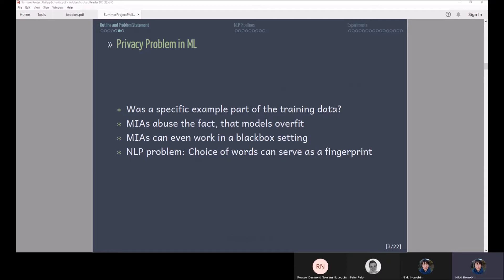So one attack how you can actually find out whether a training sample was part of training or not is called membership inference attack or short MIA and they were introduced in 2017 by Shokri et al. They basically abused the fact that models overfit.